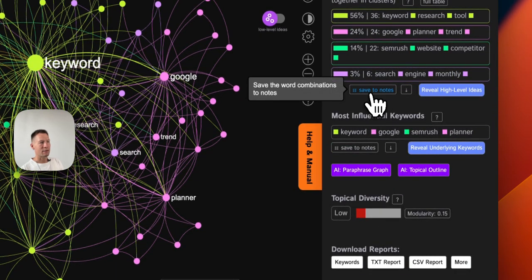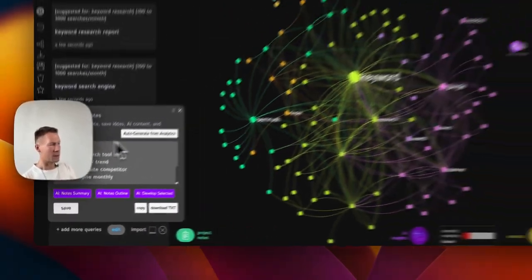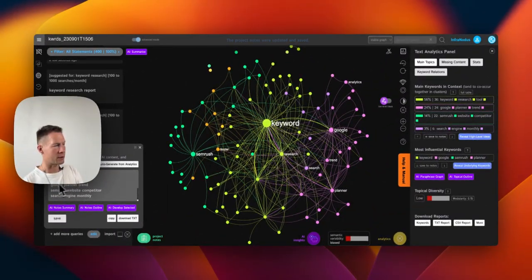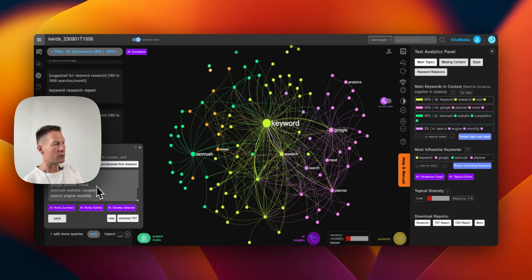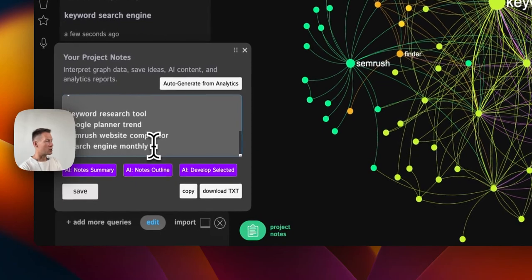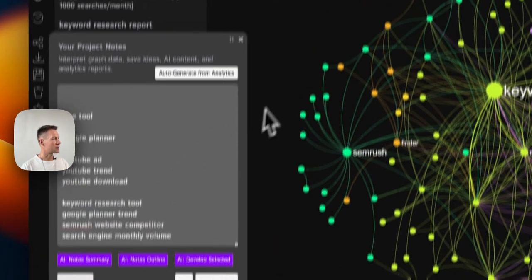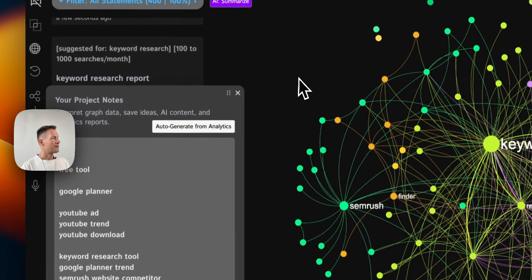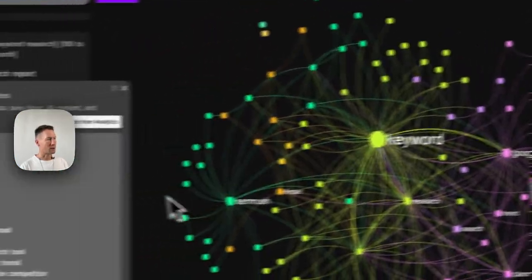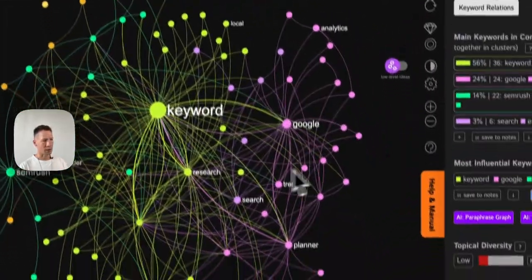If I like, I can actually save all these insights into my notes also. So these are my keyword ideas: keyword research tool, Google planner, SEMrush, search engine, monthly - I can add actually volume here because that's what it's about - save, then continue exploring. So once I understand the general picture...